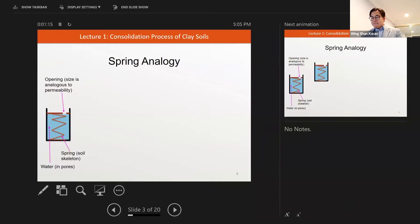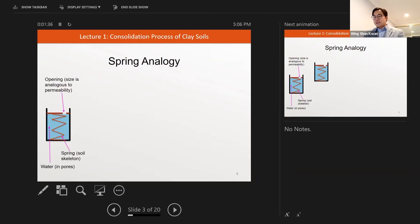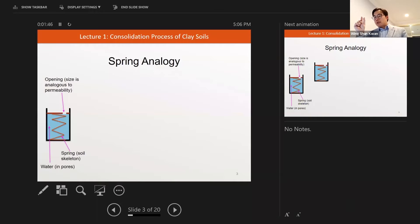So the water in this setup is simulating the pore water trying to escape the clay matrix, and the spring is simulating the soil skeleton, which represents the stiffness of the soil. When you press on a soil, the soil skeleton tries to resist the loading — that's represented by the spring. And the small opening represents the permeability of the clay.